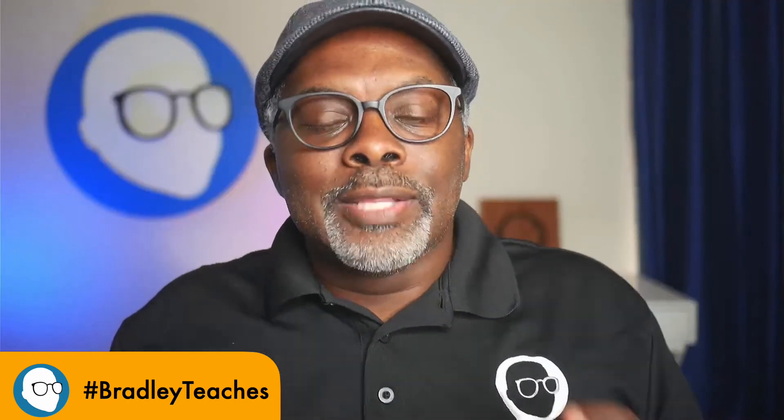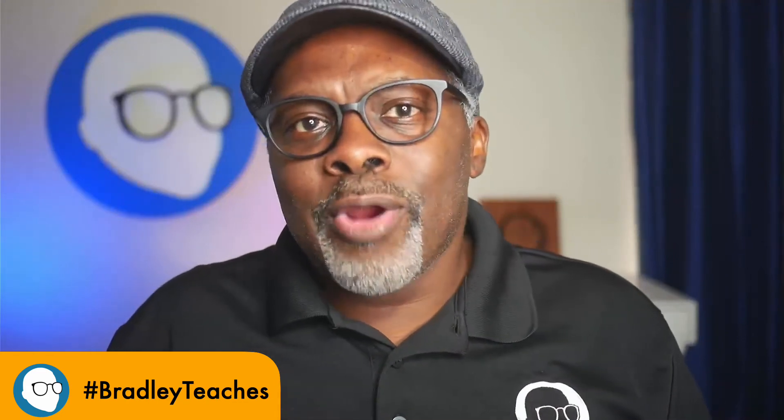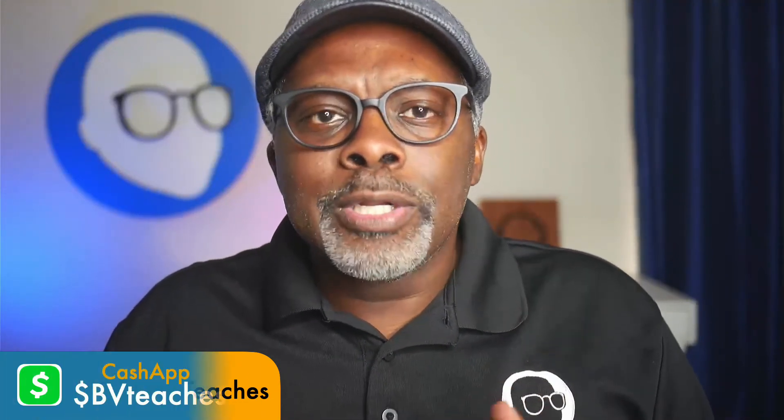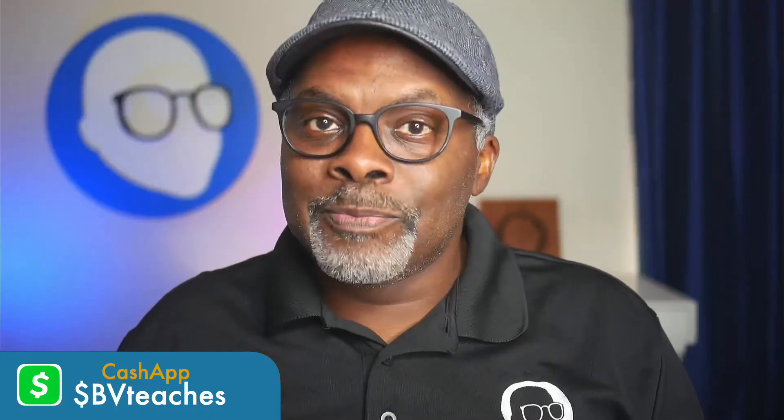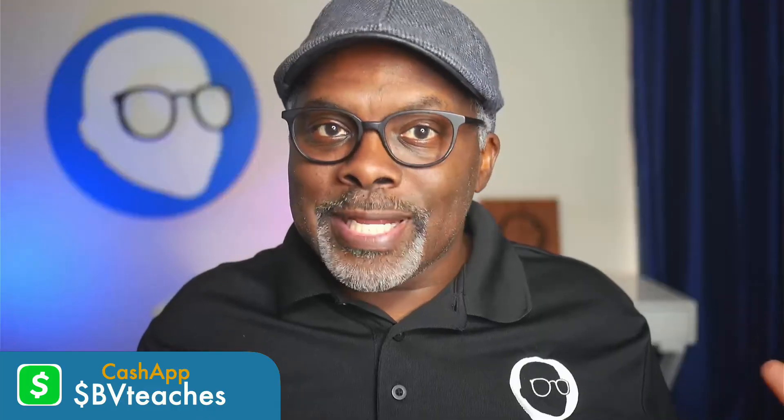Hey, hey everybody. This is Bradley with Bradley Teachers, and today I'm going to show you how to make custom text frames for Canva for free using Corel Vector. Let's go.